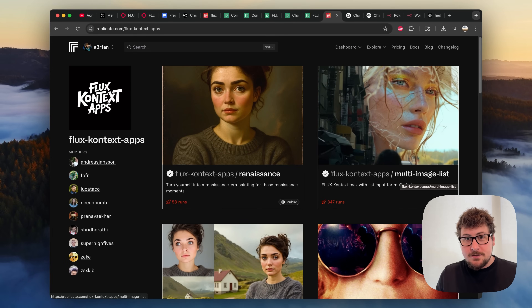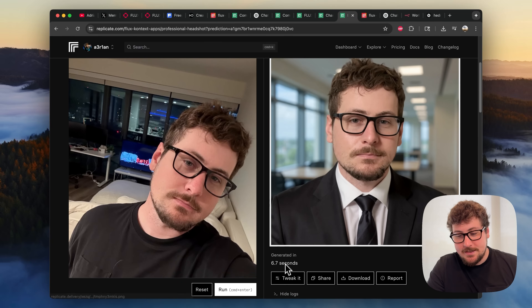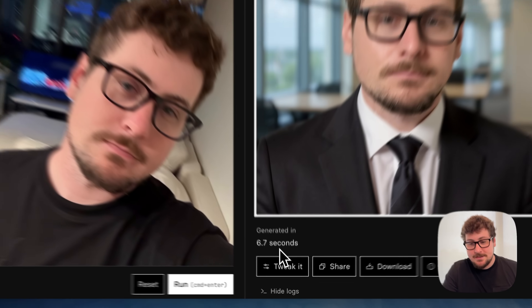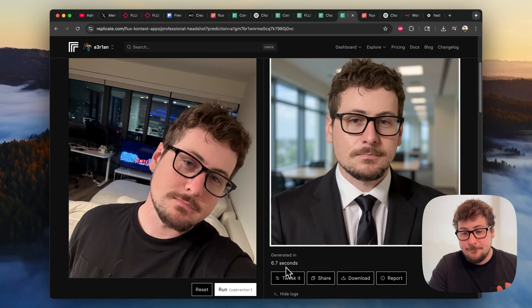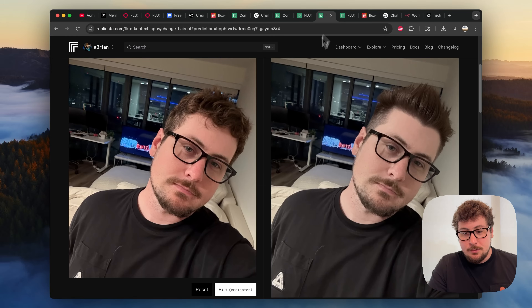Today, I'm going to show you a new AI image model called Flux Context and why it's so useful. As you can see here, this only took 6 seconds, it only cost 4 cents, and it can do a lot more than that.